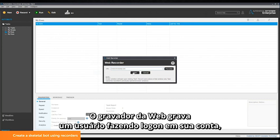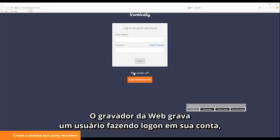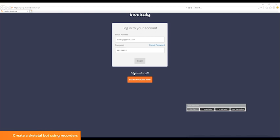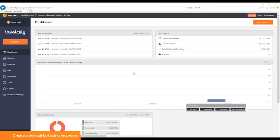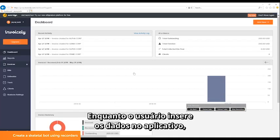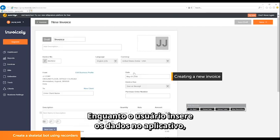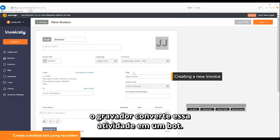The web recorder records a user logging into their account, creating a new invoice, and entering data to the invoice. While the user enters data into the application, the recorder converts this activity into a bot.